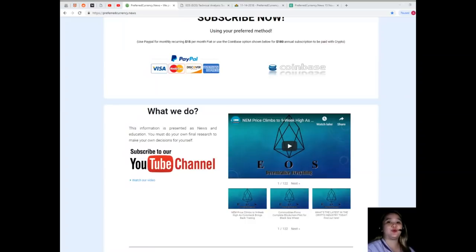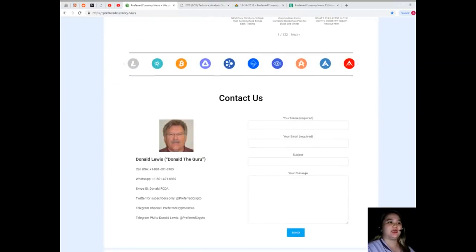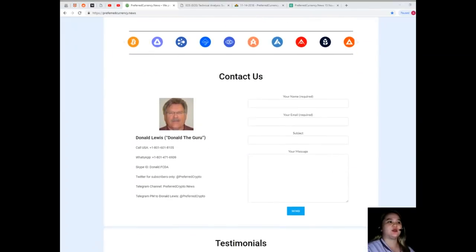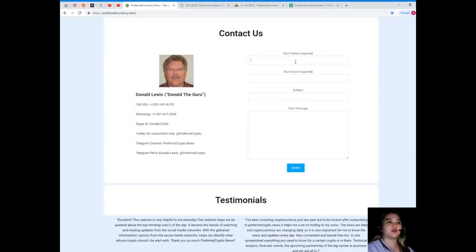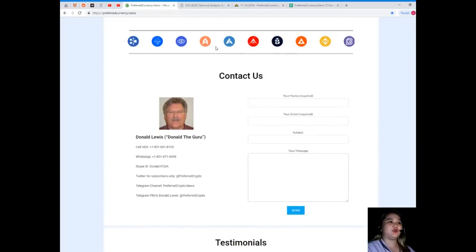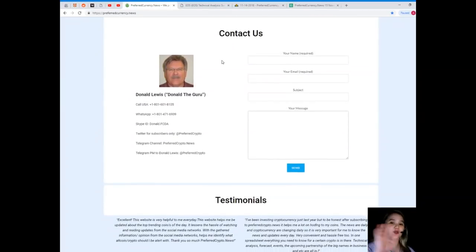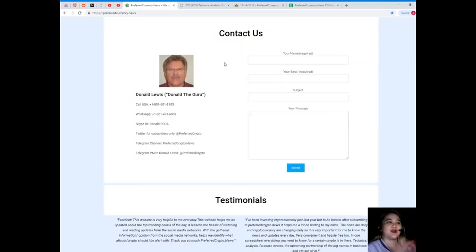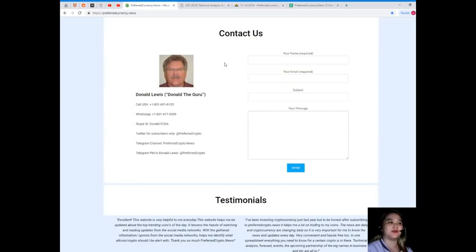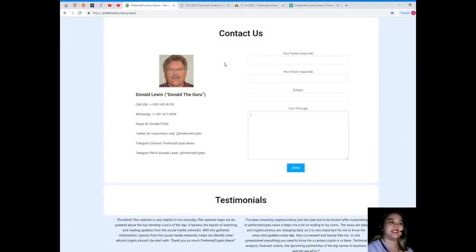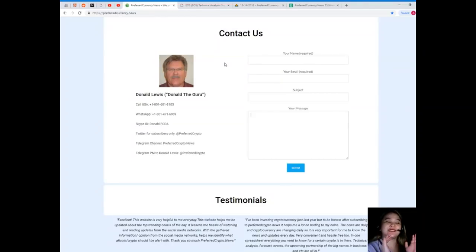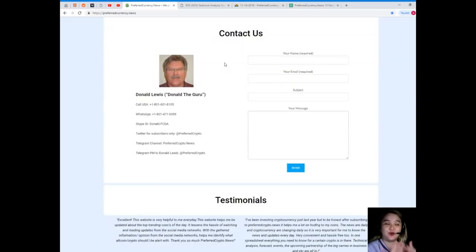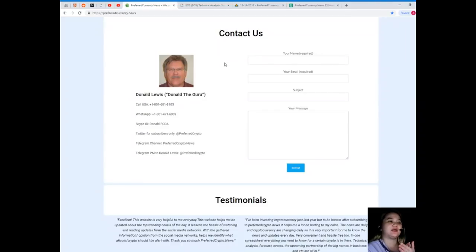You can contact us directly through the website, your name and email is required and your message, just hit send. If you want to talk to the man himself, the man behind PreferredCurrency.News, his name is Donald Lewis or you can call him Donald the Guru. You can call his number at 1-801-601-8105, WhatsApp 1-801-471-6939, Skype ID Donald.FCDA. You can follow him on Twitter at Preferred Crypto, you can join our Telegram channel PreferredCrypto.News, and you can send a message to Donald Lewis at PreferredCrypto on Telegram.